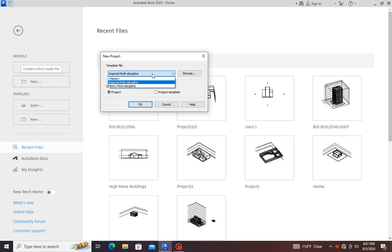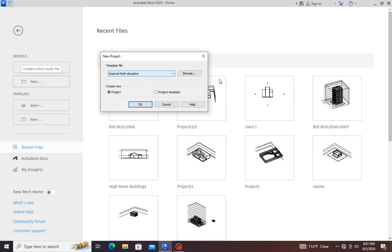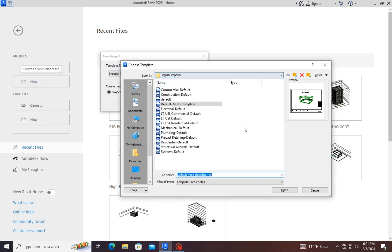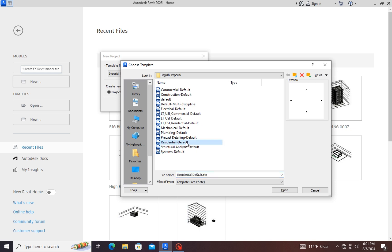Keep imperial default, and then go to the browse. Here you will select residential default, because if you are working on architectural designing, you have to select the residential default.